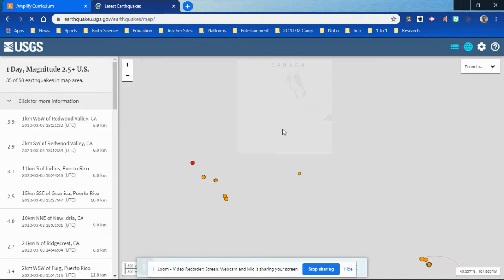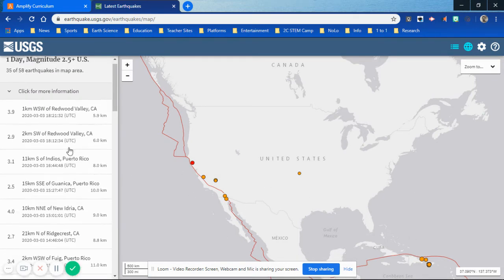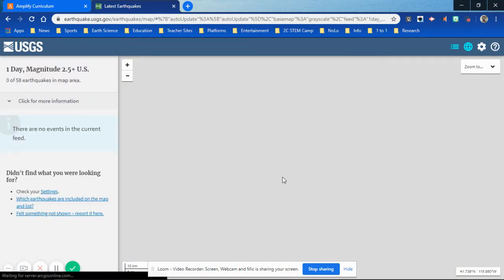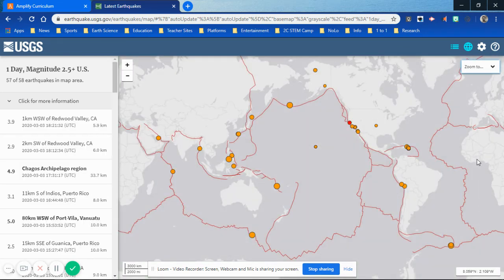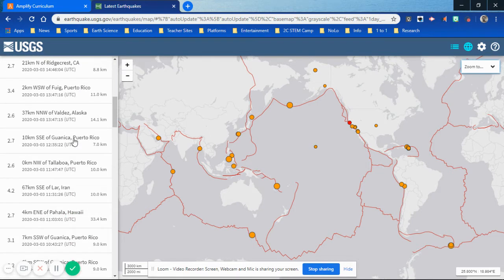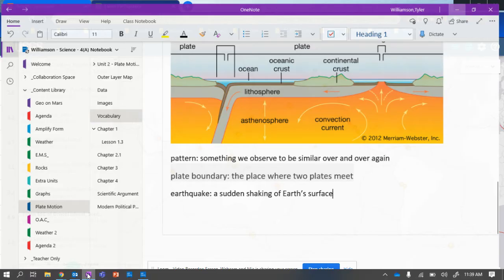The page opens up to North America's earthquakes, and the list of earthquakes appearing on the map shows on the left. If you scroll through the list on the left it will show you all the earthquakes being registered. What I have the kids usually do is zoom to world to find the largest earthquake of the day. They go over to the list on the left, scroll through, and look for the largest earthquake of the day.